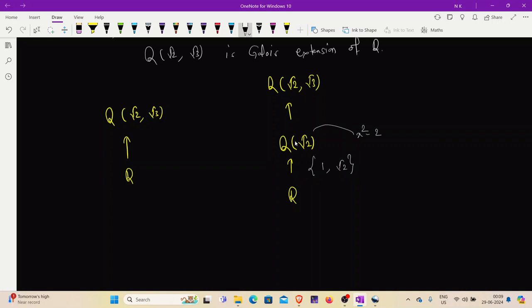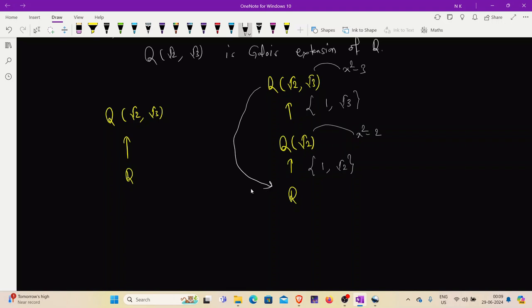Further, √3 is attached to Q(√2), and √3 satisfies the polynomial x² - 3, which is also degree 2. So the basis of Q(√2, √3) over Q(√2) is {1, √3}. To find the basis of Q(√2, √3) over Q, we multiply these two bases: {1, √2, √3, √6}. So the degree of extension is 4, since there are 4 basis elements. Thus [Q(√2, √3) : Q] = 4.